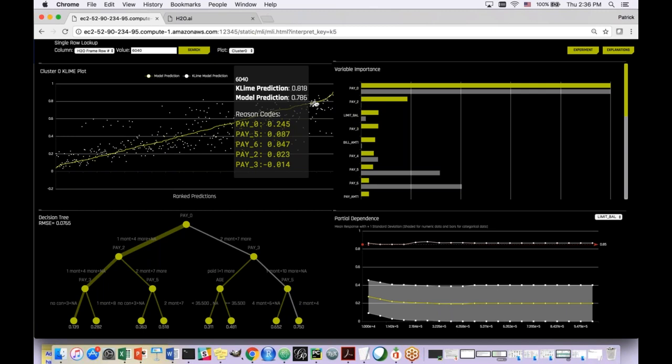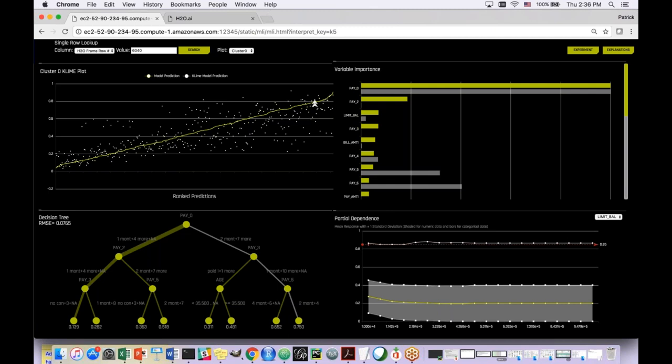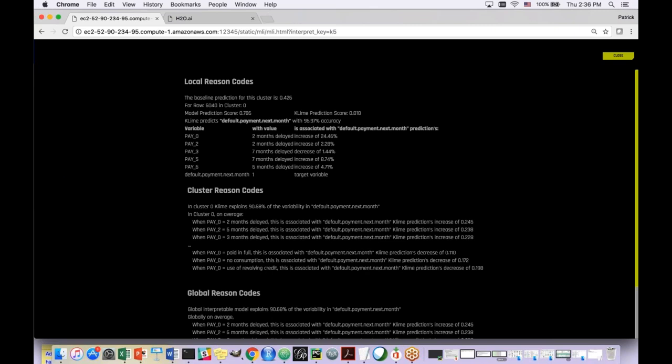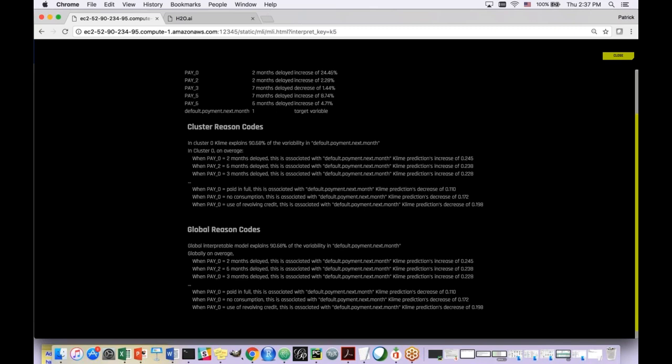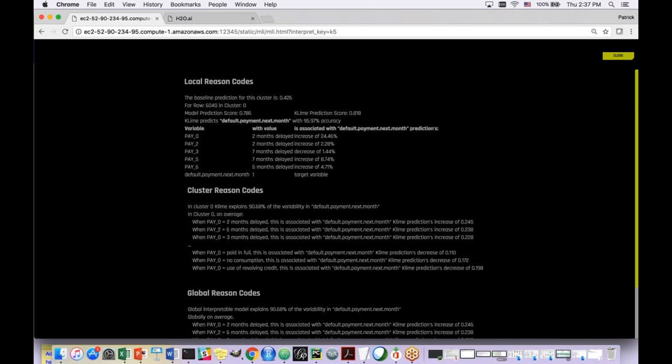We want to make this even easier on the user, so we spell it out in plain English. Their value for pay zero, because it was two months delayed, increased their likelihood of defaulting by 24%. Pay two, two months delayed, increased their likelihood by 3%. Pay five and pay six also moved them up a bit higher. The rest of the screen shows average behavior for the cluster and the global average, giving you an overview description of what's going on in the neighborhood around this point and globally.